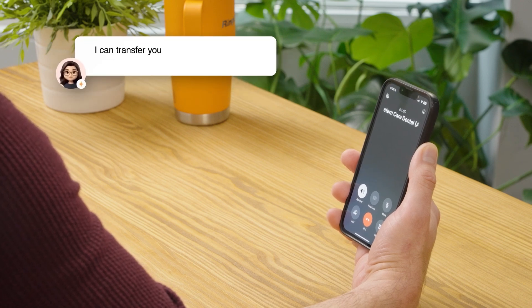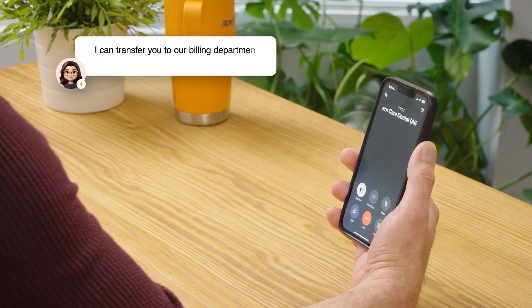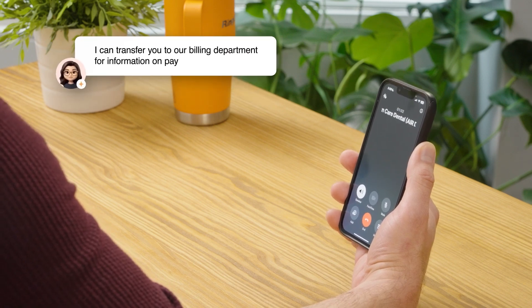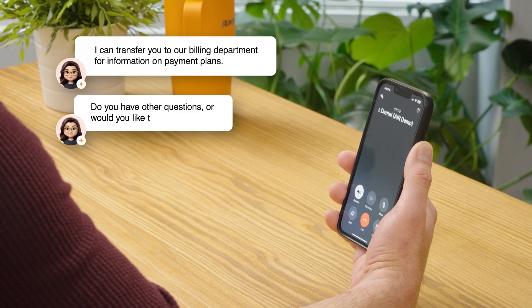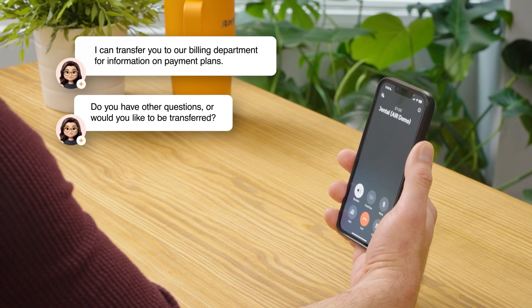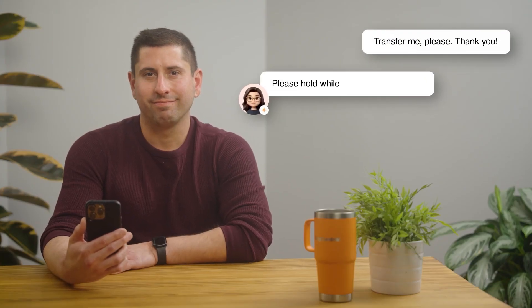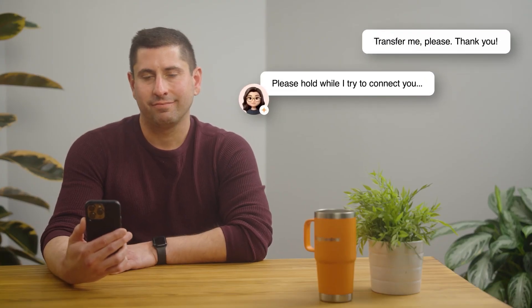I can transfer you to our billing department for information on payment plans. Do you have other questions or would you like to be transferred? Transfer me, please. Thank you. Please hold while I try to connect you. And that's how RingCentral AI Receptionist works.